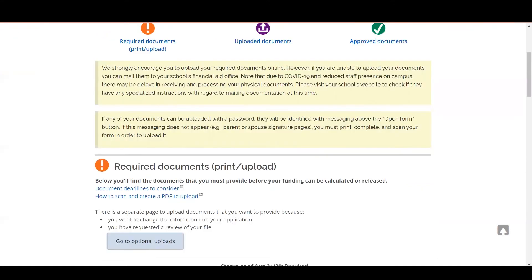Please note that documents must be in PDF format and less than two megabytes in size. If your document is too large, try scanning your document in black and white or scanning as text file instead of a photo or picture.